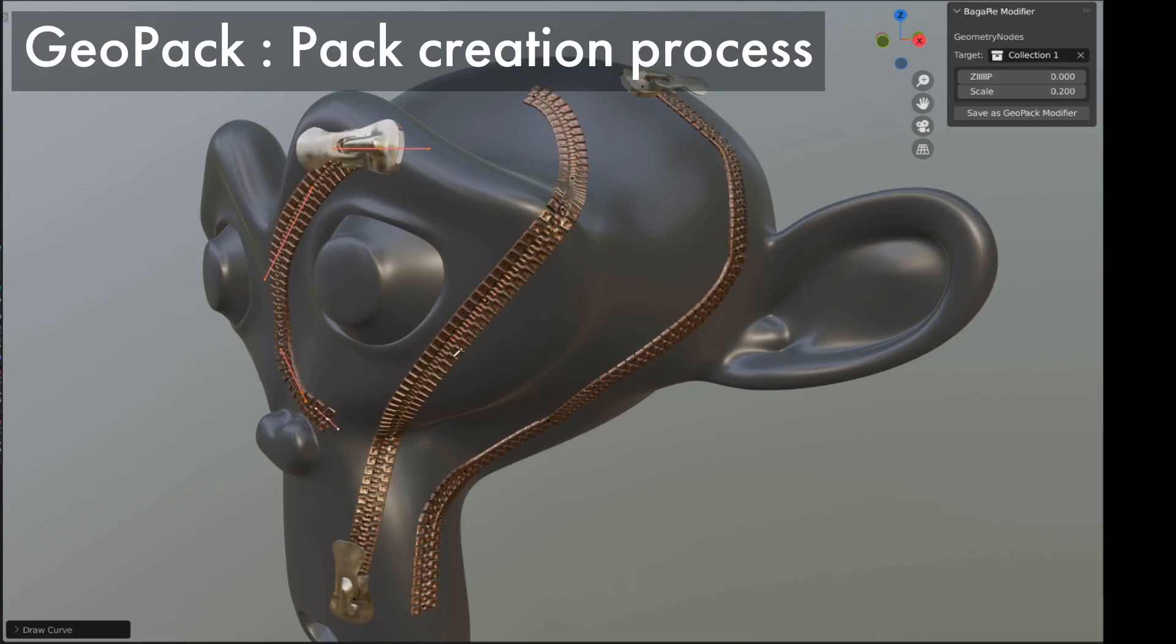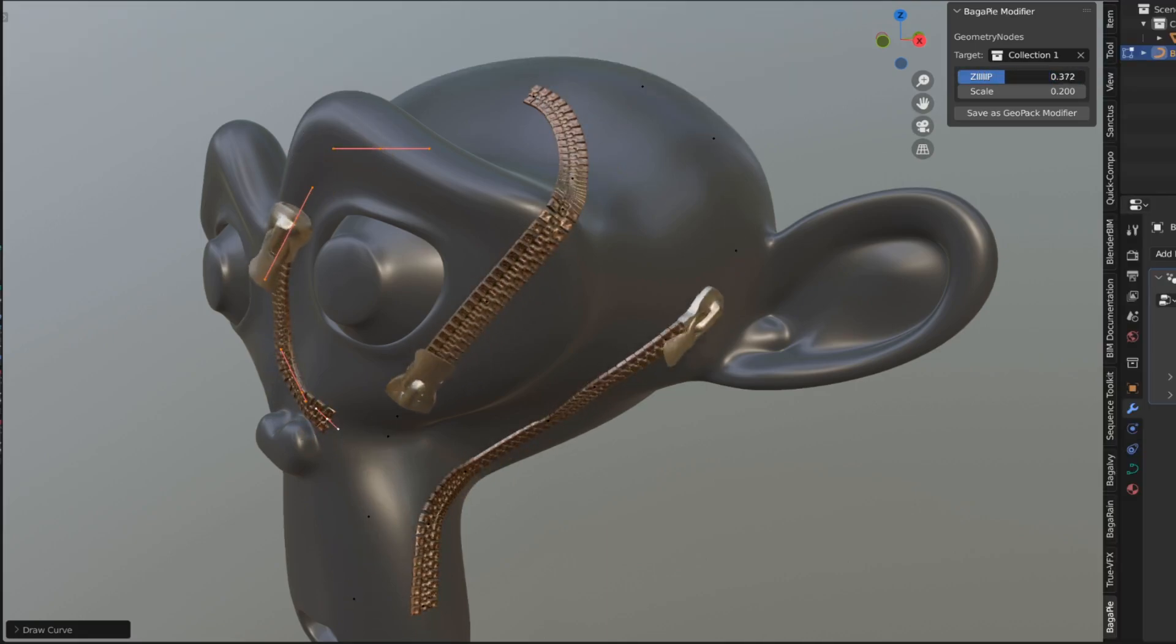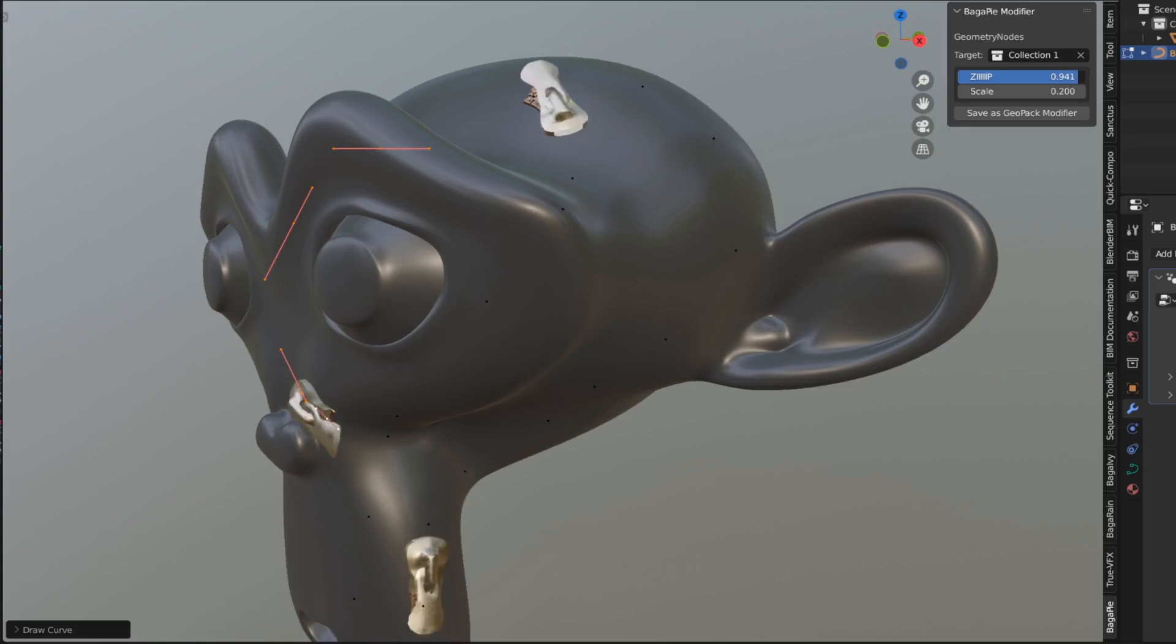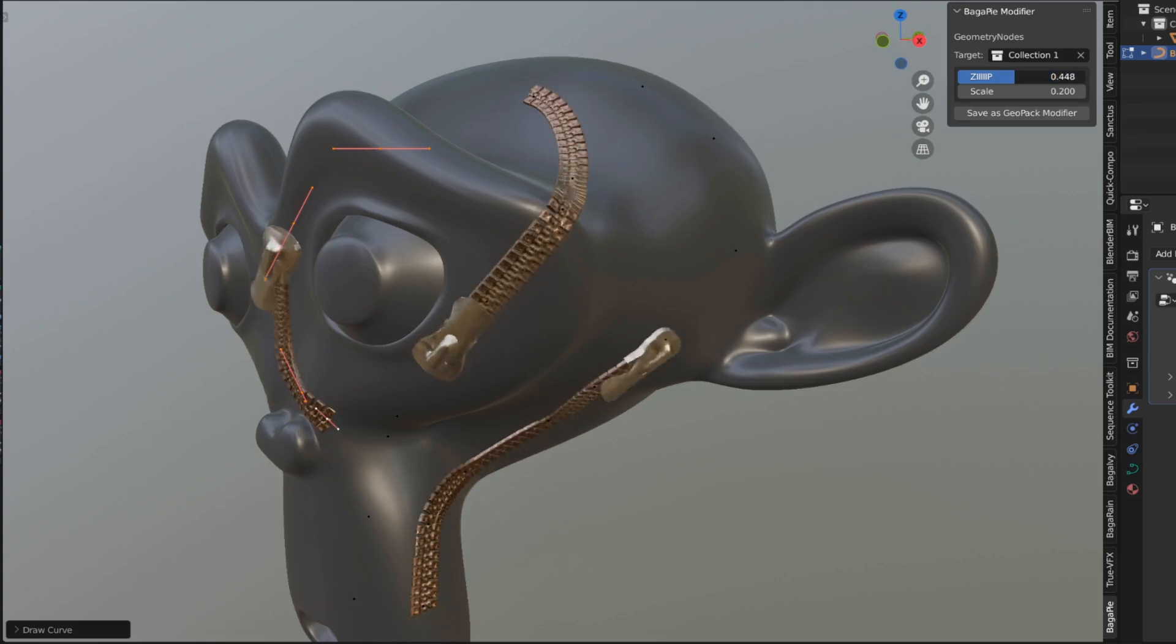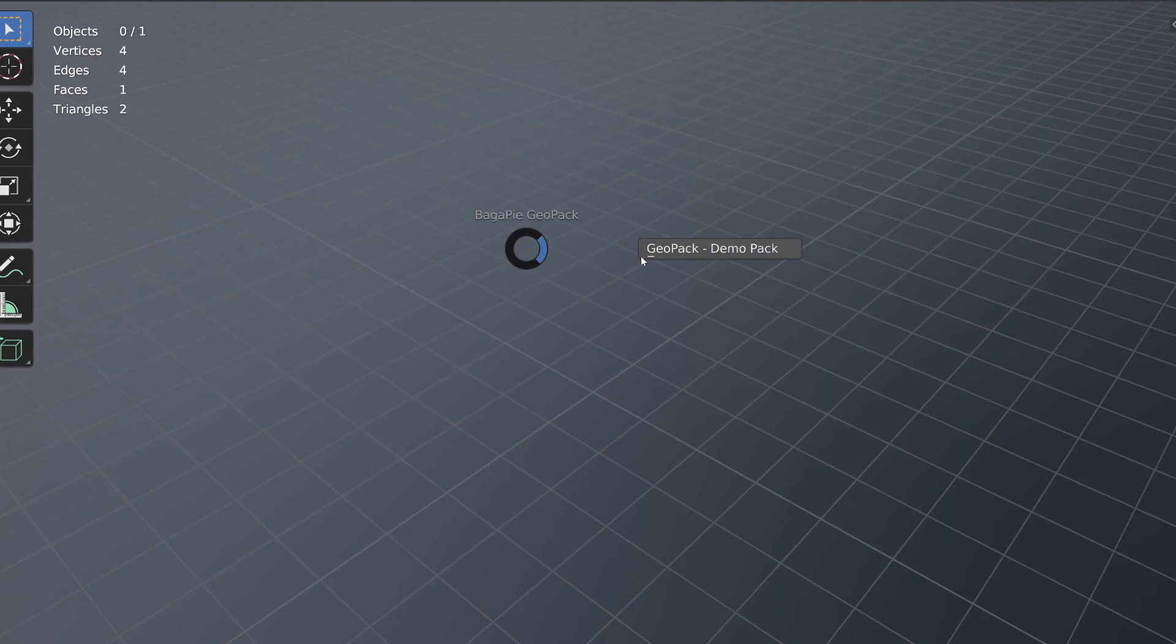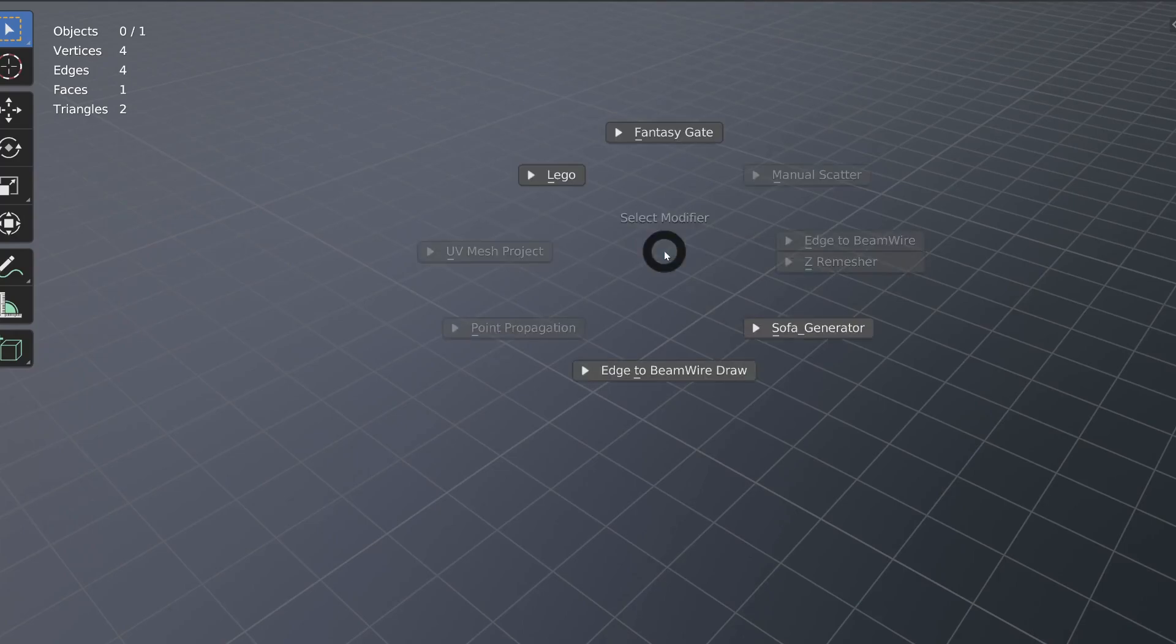Here, we'll see how to create your own pack, create a modifier, and export everything to share with the community. The goal is for you to be able to do whatever you want with these packs, share them, or even sell them.